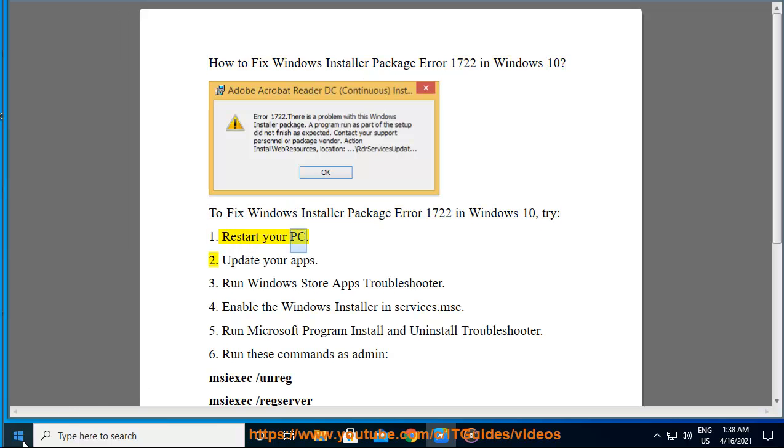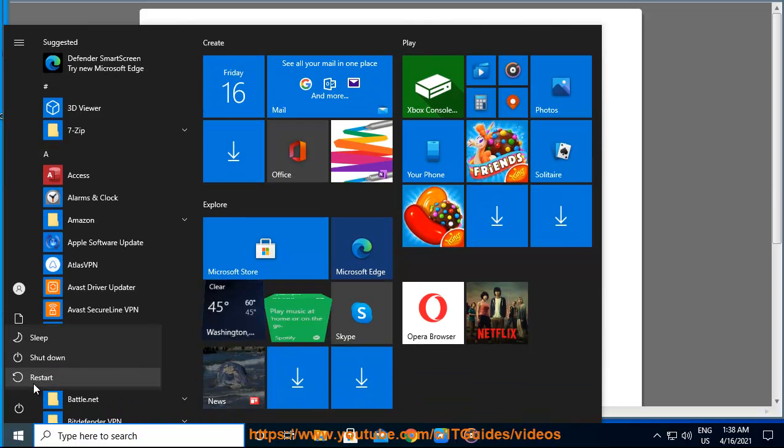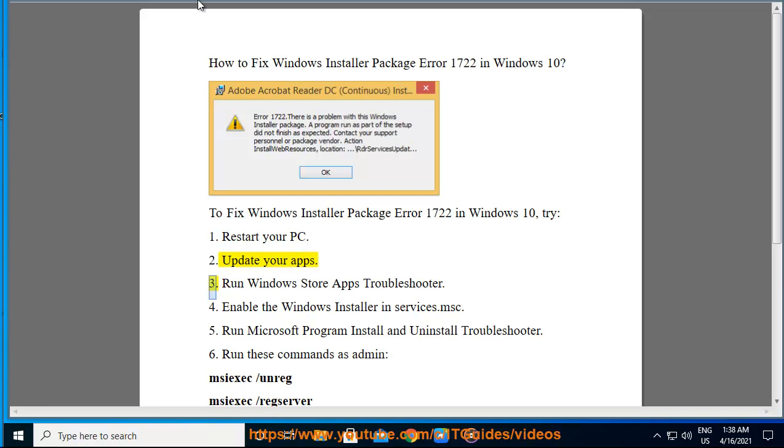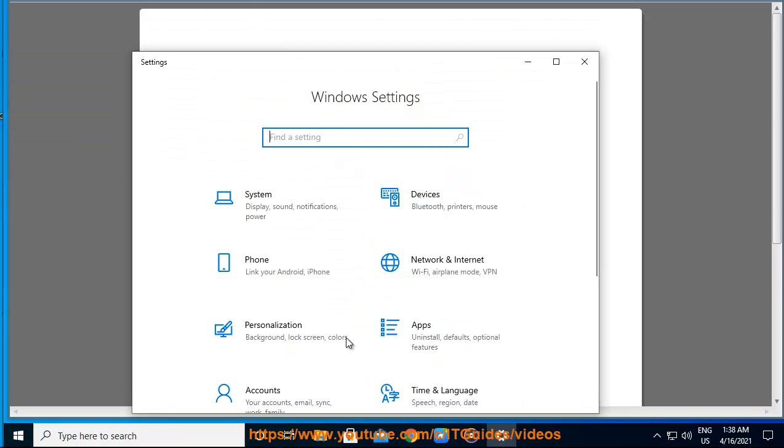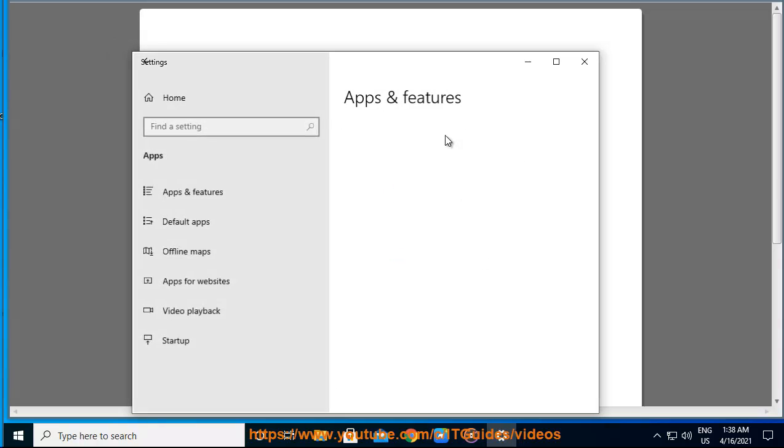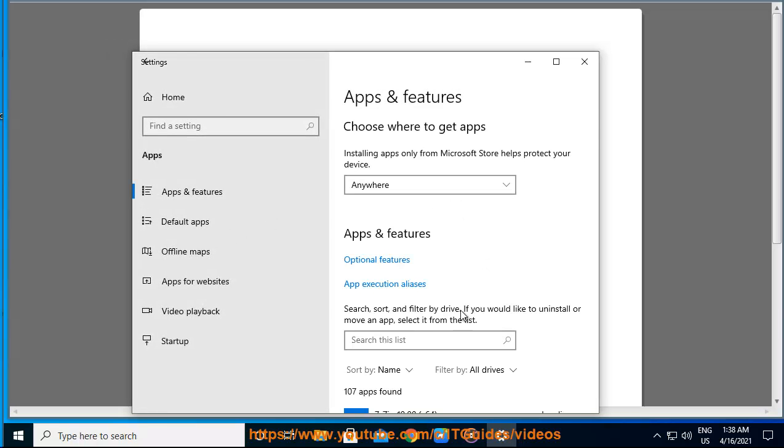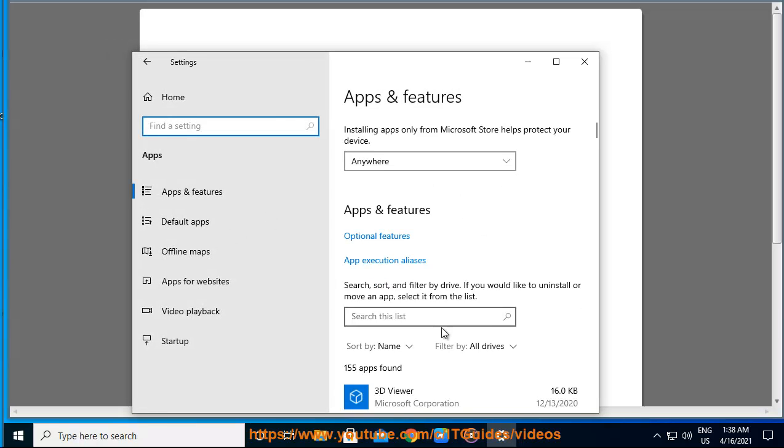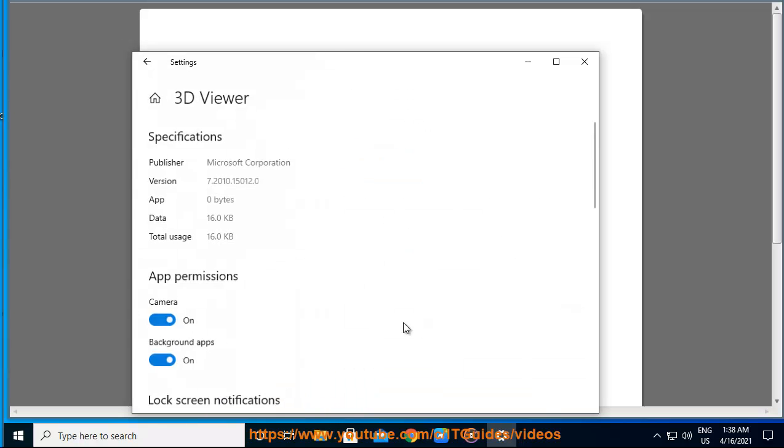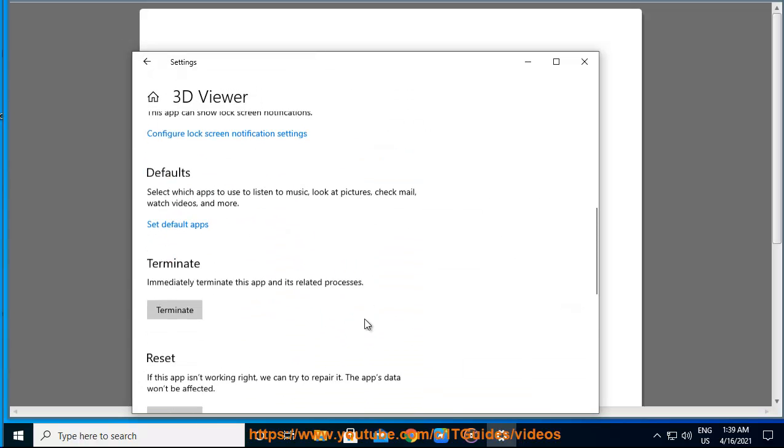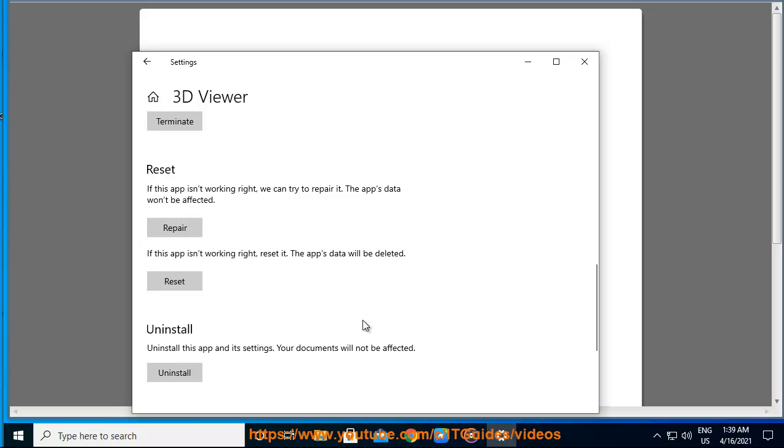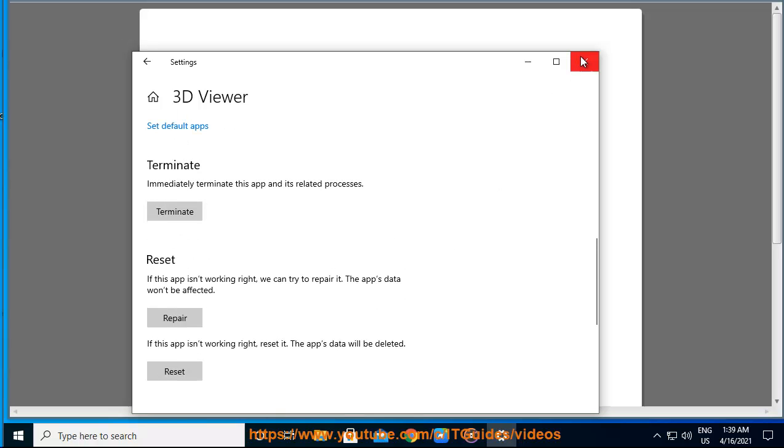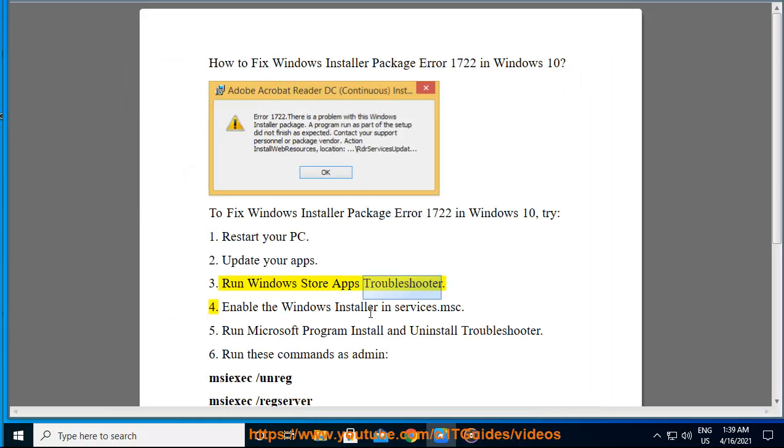1. Restart your PC. 2. Update your apps. 3. Run Windows Store Apps Troubleshooter.